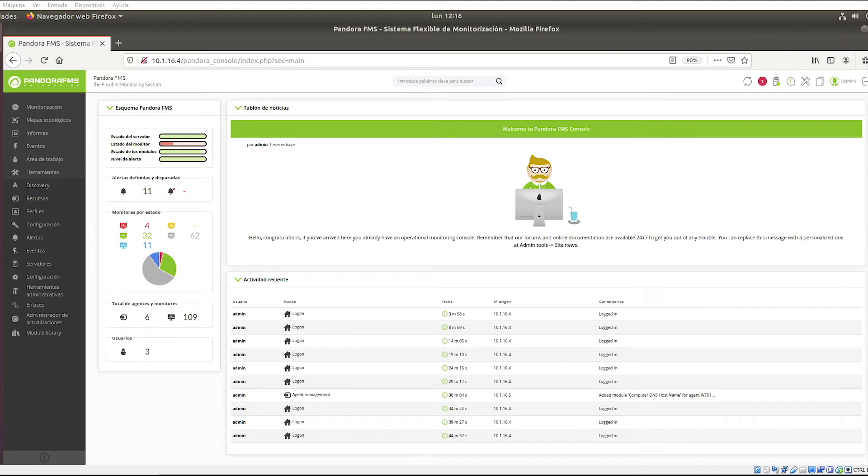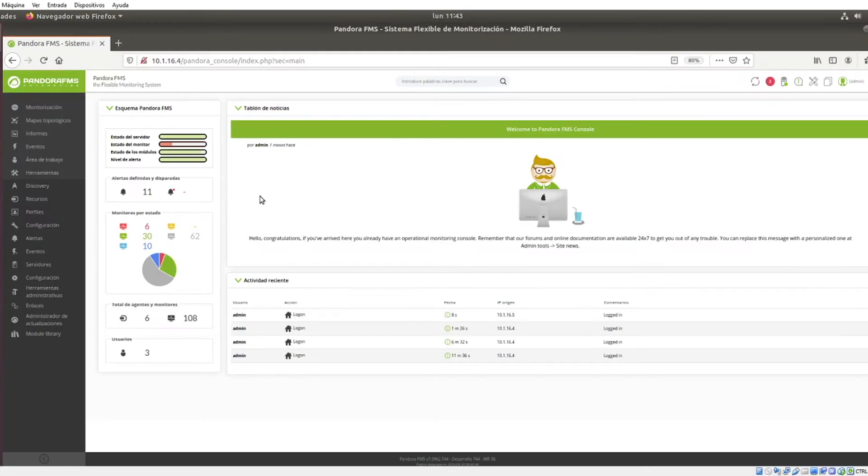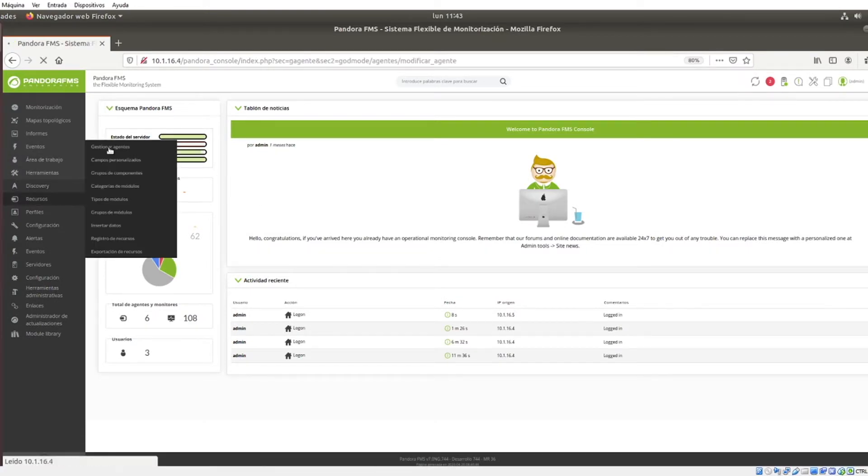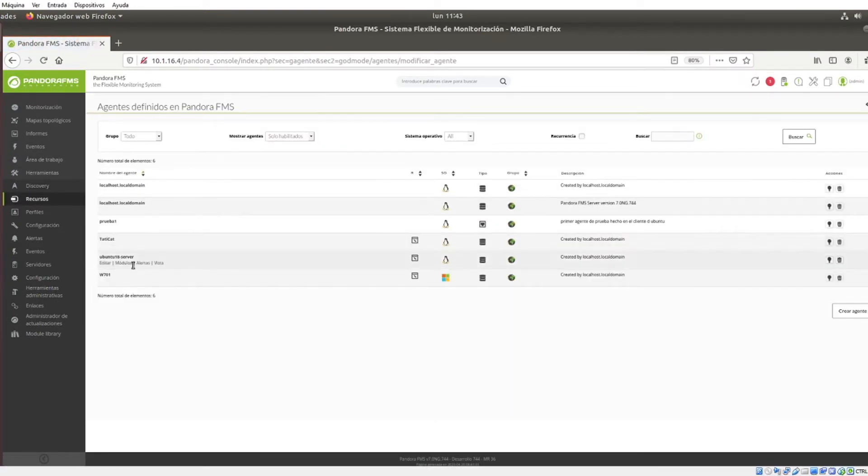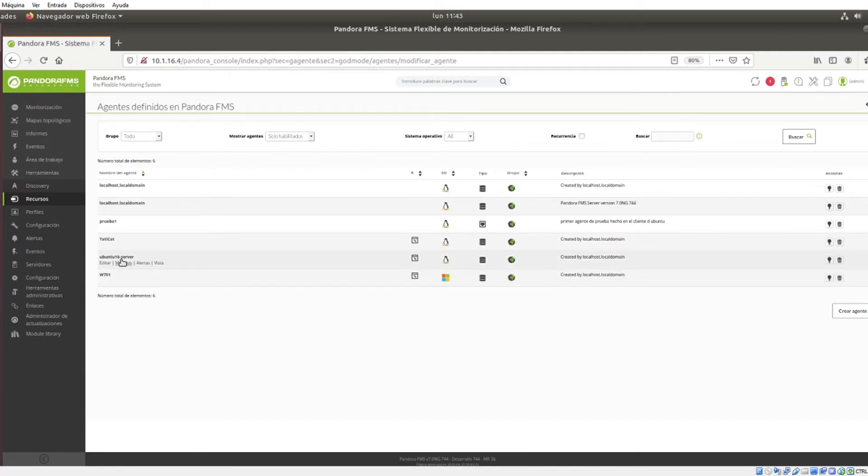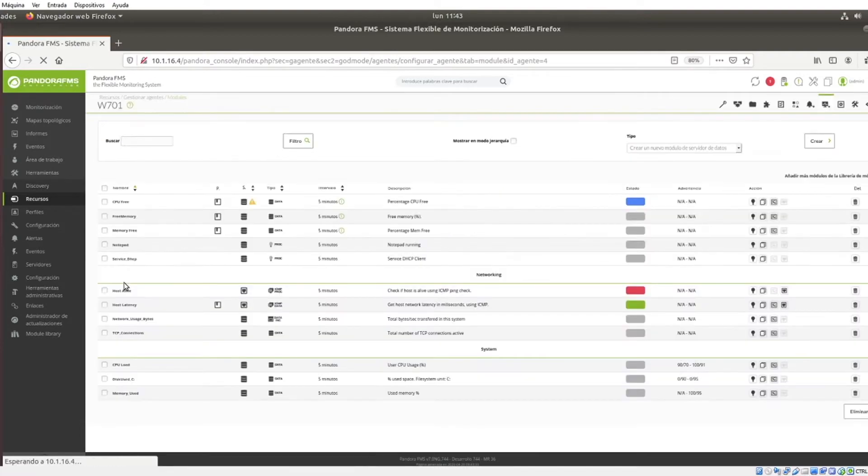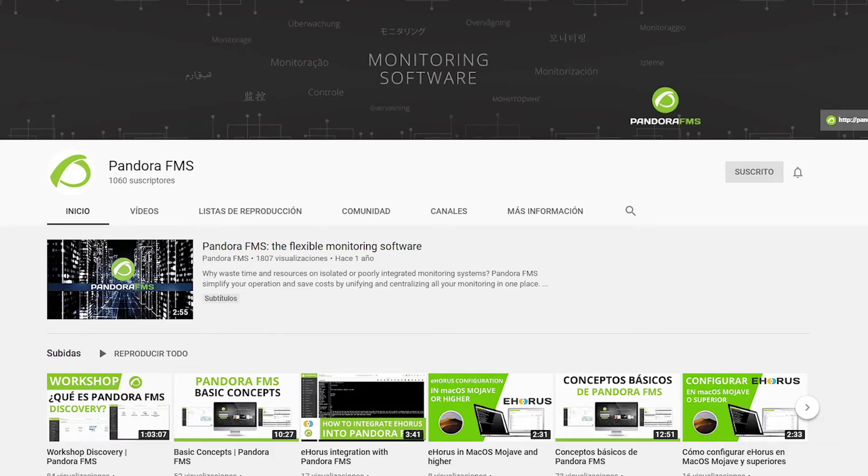Now we can access PandoraFMS web console and start creating our module. Go to Resources, Agents and select or create, if it is the case, your agent. We will use the Modules option to create a new module. For more details on how to create and manage agents, you can go to our agent creation videos on our channel.